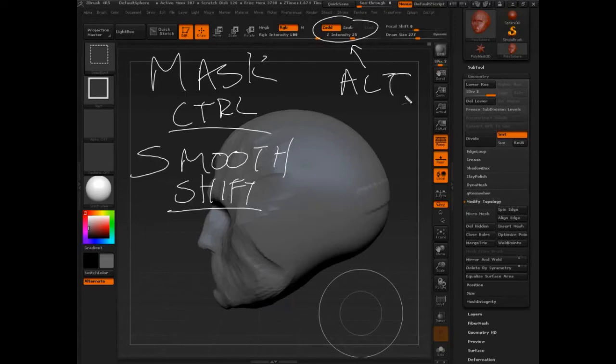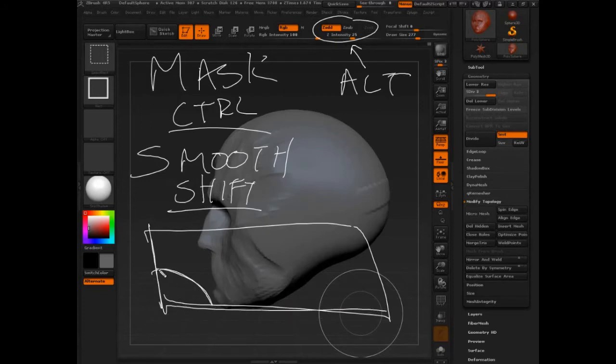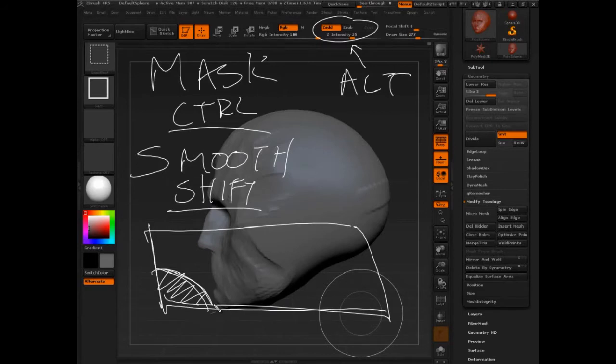So shift control and then we know that these guys Z sub and Z add are controlled by alt. So again, if you're looking at a keyboard, your hand is right here in this bottom corner a lot. That's where all your navigation and your masking, your smoothing and your toggle between Z add and Z sub happen.